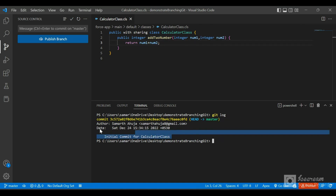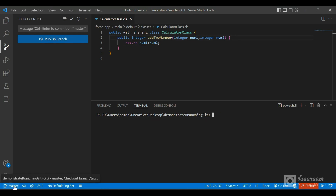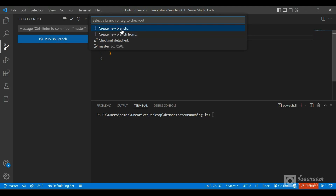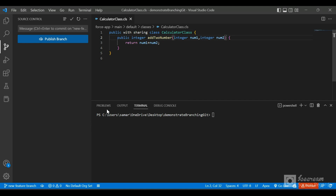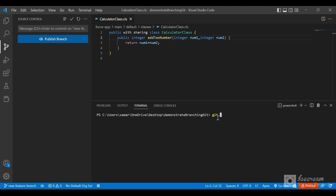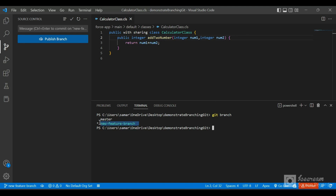Now let's create a new feature branch. I'll click on 'Create New Branch' and name it 'new-feature-branch'. A new branch has been created - you can see at the bottom we are now on the new feature branch. Typing 'git branch' in the terminal shows we have two branches: master and new-feature-branch. We are currently pointing to the new feature branch, shown in green with a star next to it.